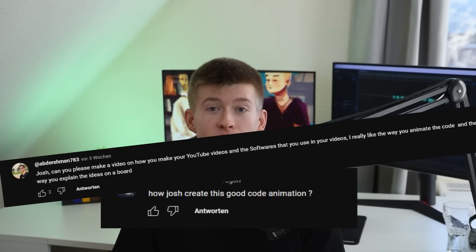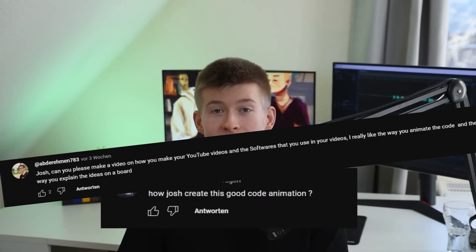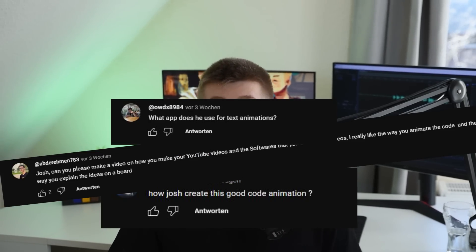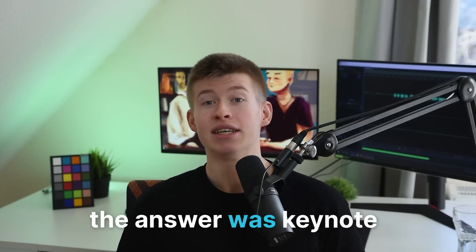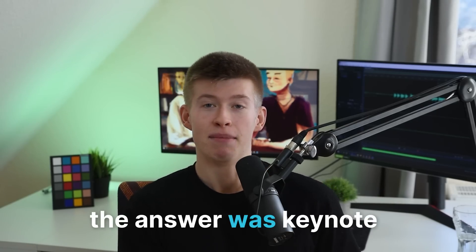I've gotten so many questions. Josh, what is the tool that you're using for that? And up until two weeks ago, the answer was Keynote. They have a magic move animation that does what you just saw. But there's a bunch of problems with Keynote.